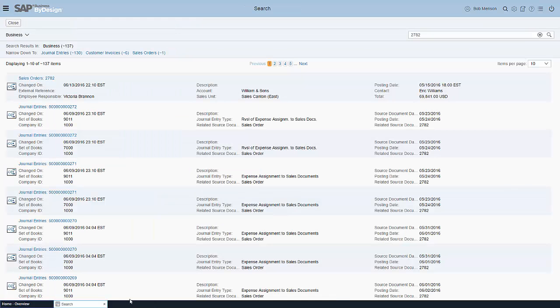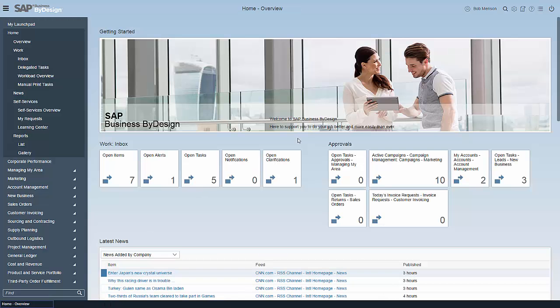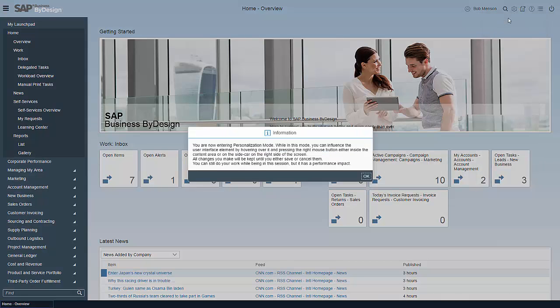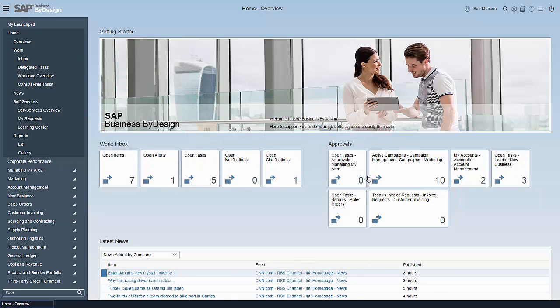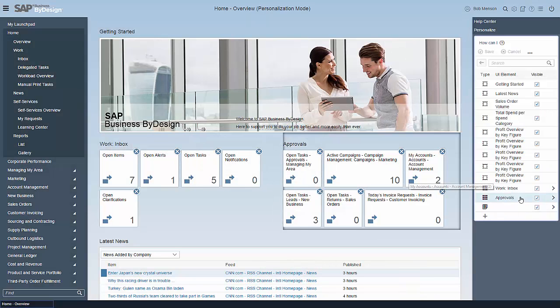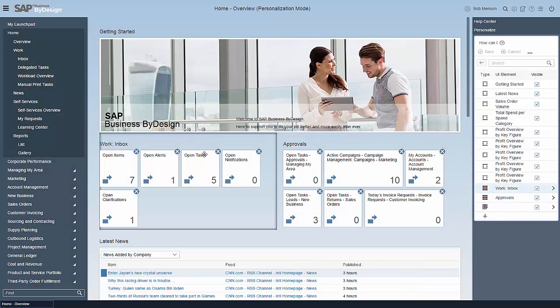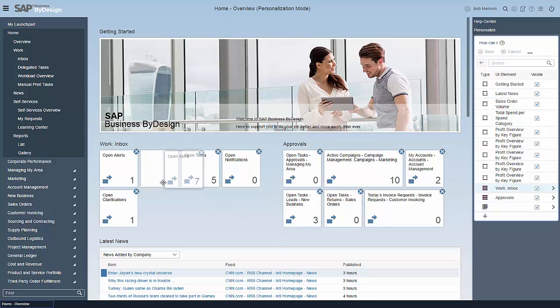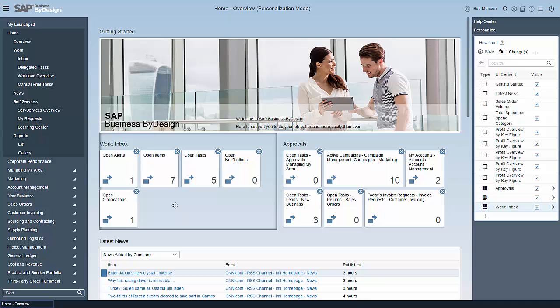I want to show you two more things which were a focus area for this feature pack. We worked on the personalization capabilities of business by design. Over here you see now all of the tiles and you can now move the tiles around in the way how you want to do it.